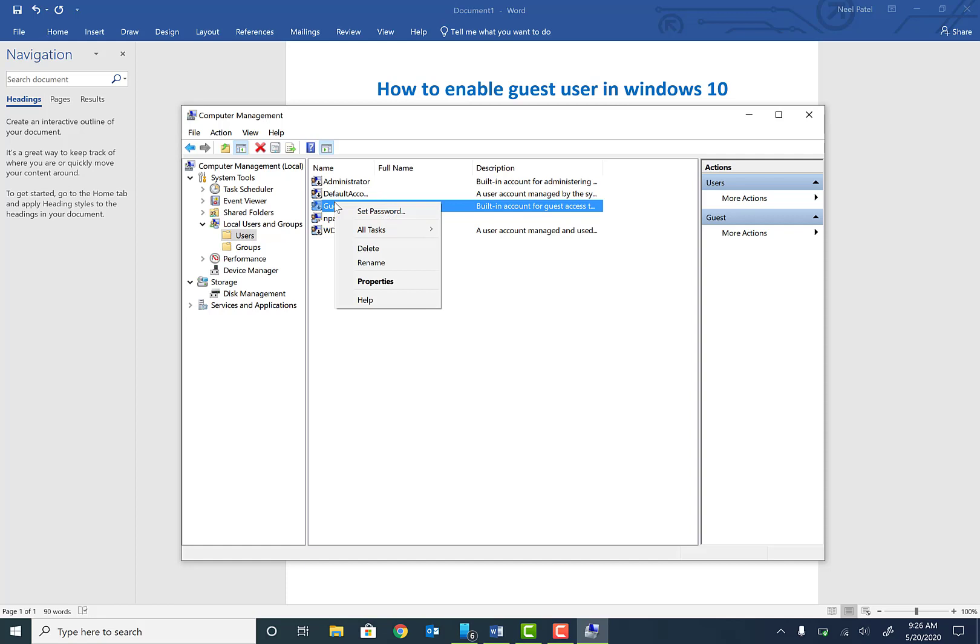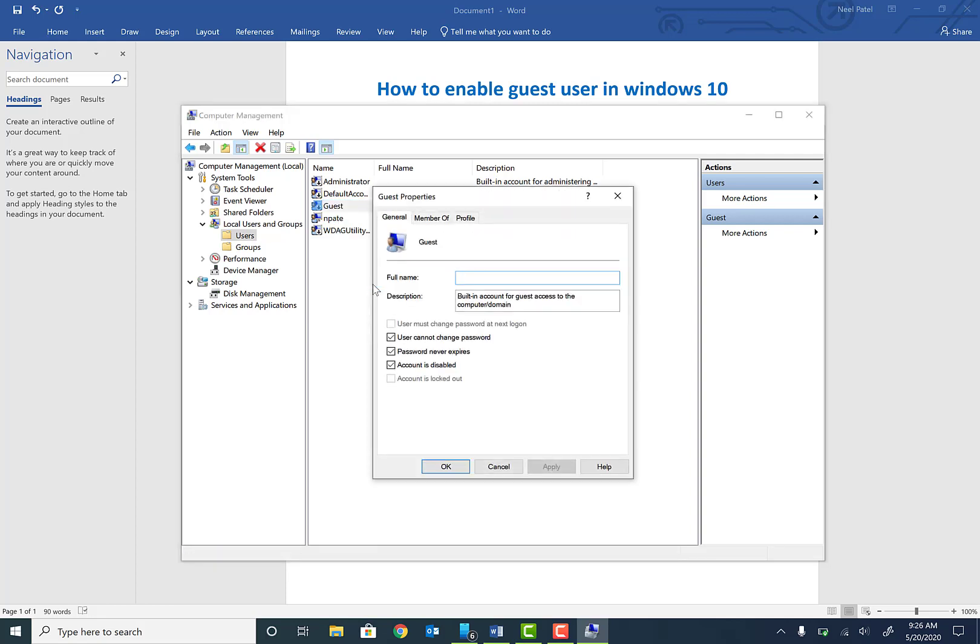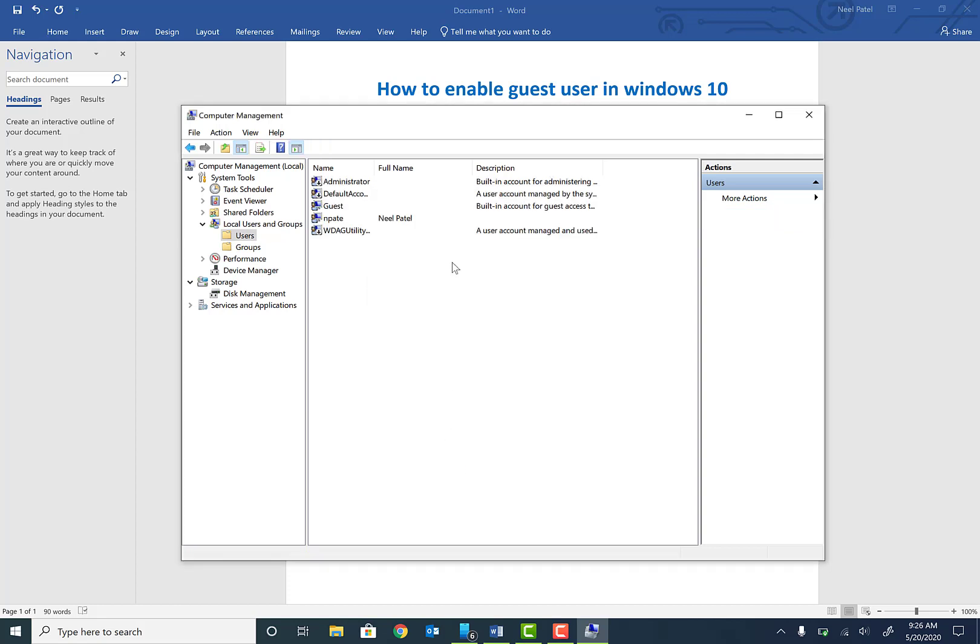Right-click on this user, click on Properties, and uncheck the box called 'Account is disabled'. Hit Apply. Now at this point, this user is enabled.